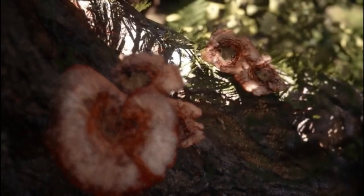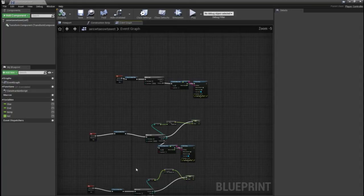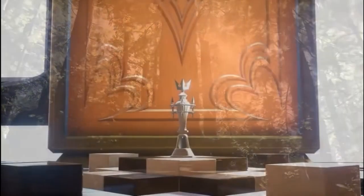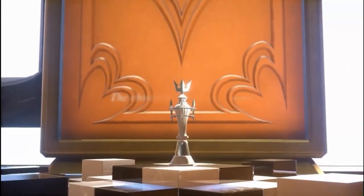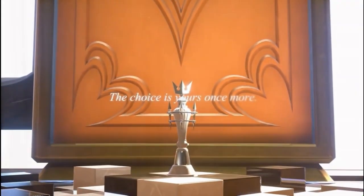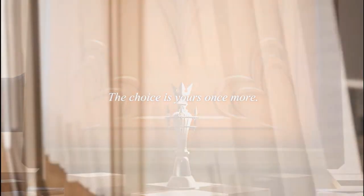Unreal also offers a visual scripting tool called Blueprint. There's an even better engine than both Unity and Unreal, which I'll show later.